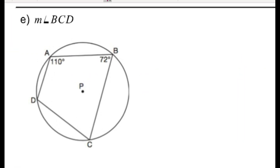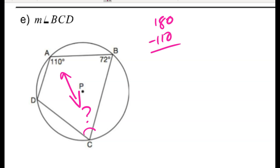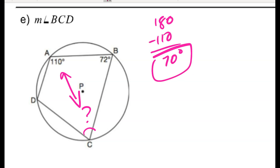For problem E, I'm looking for angle BCD. This is an inscribed quadrilateral in a circle, and opposite angles are supplementary — they sum to 180. So I can just subtract from 180 to find that missing angle.